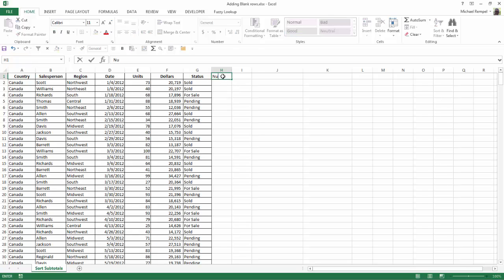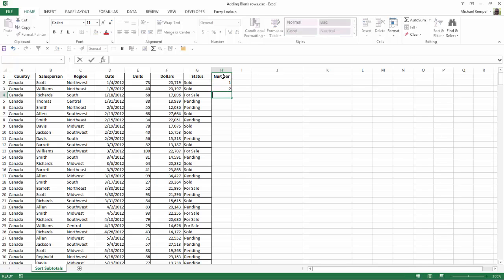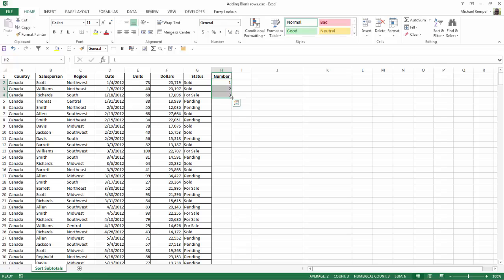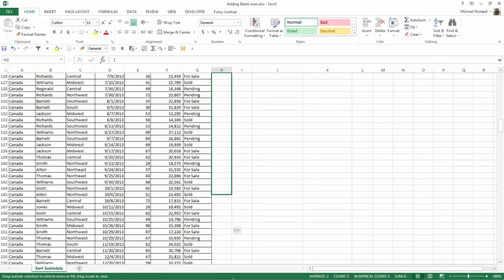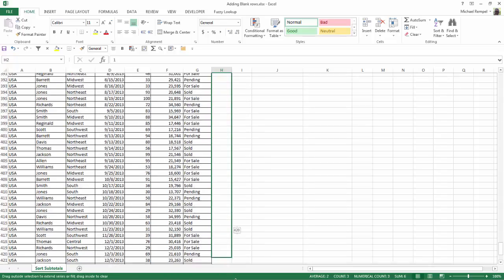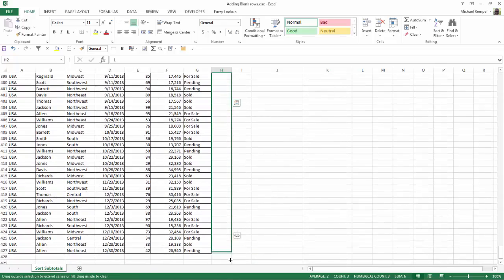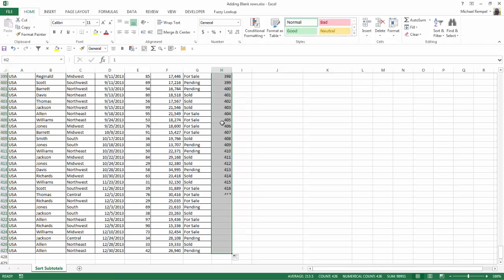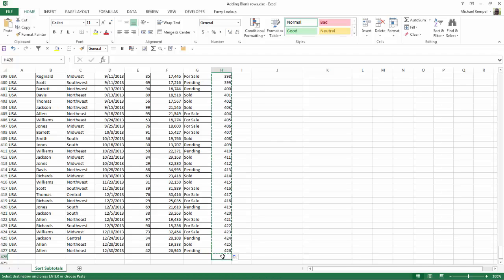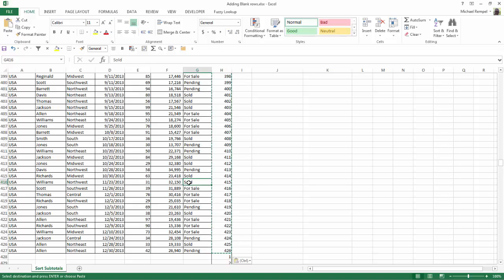I'm going to add another column called Number, and I'm going to number these down 1, 2, 3, etc., all the way down through the bottom, and it'll take me down to row 427 and enter those numbers, 1 through 426. I'm going to copy those numbers and then go directly below and paste them.